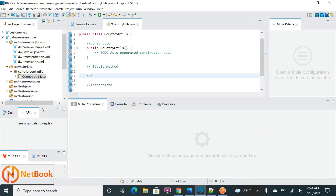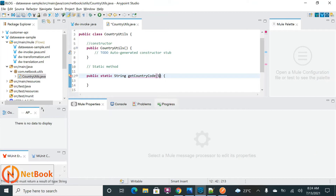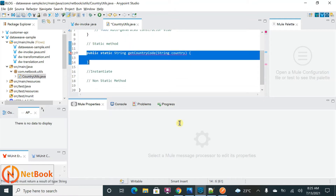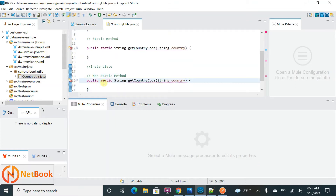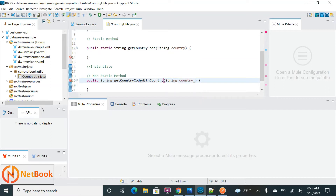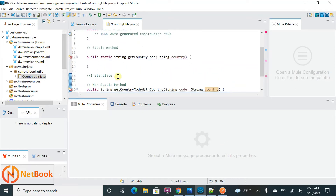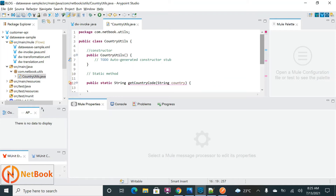The first static method I'm going to define is 'public static String getCountryCode', passing a parameter called 'String country'. That's the static method. Then similarly I'm going to define a non-static method — 'public String getCountryCodeWithCountry' — removing the 'static' keyword, and I'll pass two parameters: 'String code' and 'String country'. I need to implement logic in there.